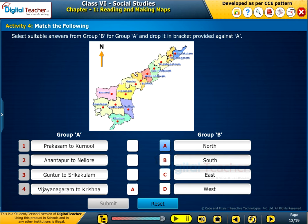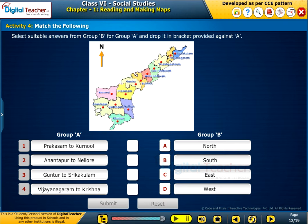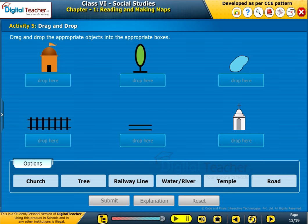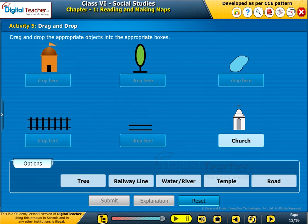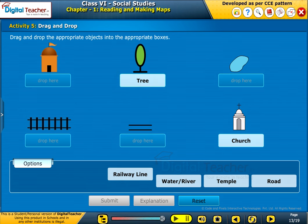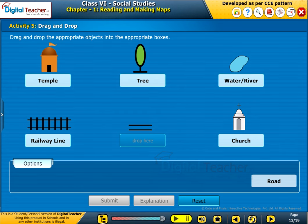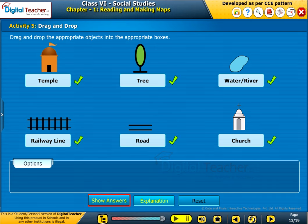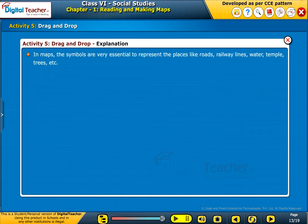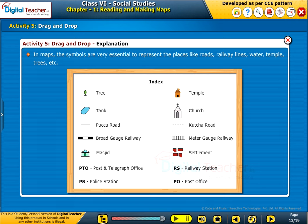Let us do one more activity on match the following. Let us perform a simple activity on symbols used in maps. Drag and drop the appropriate objects into the appropriate boxes. In maps, the symbols are very essential to represent the places like roads, railway lines, water, temple, trees, etc.